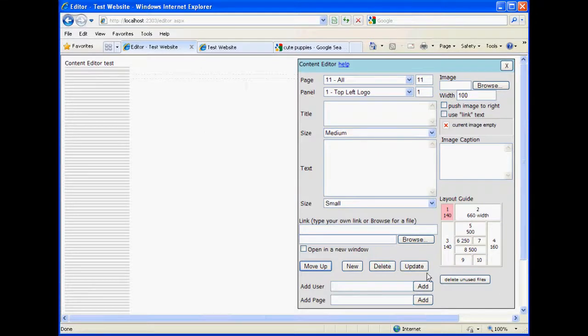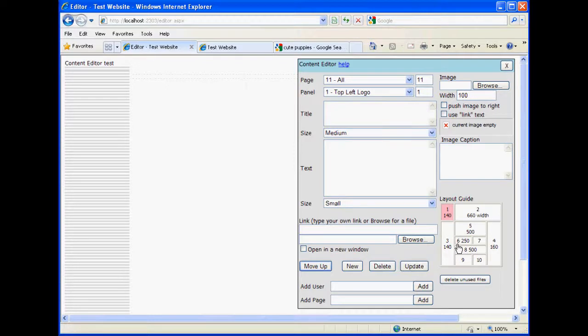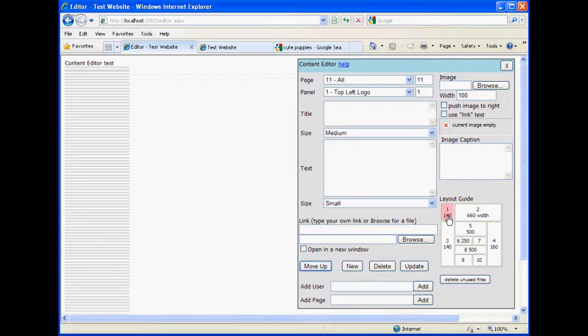There's panels. As we can see in the layout guide here, they're numbered 1 through 10, and each of them, or at least some of them, have sizes attached to them. Like 6 and 9, 10 and 7 are 250 pixels wide, 5 and 8 are 500, 3 is 140, 4 is 160, and 2 is 660. Basically, they're put there for you to know.